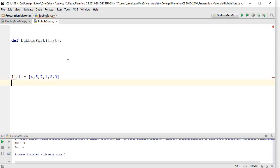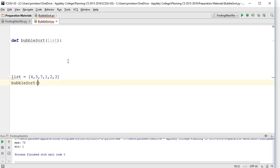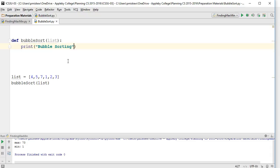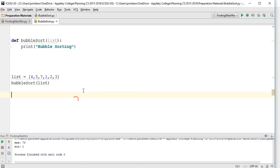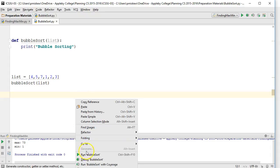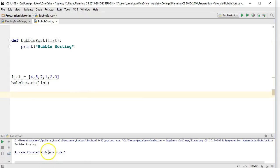I'm going to call bubblesort and pass that list. Obviously right now this does nothing. I'll print bubble sorting. Let me run this. Oh, pardon me, that's my last one. Let's run this. So bubble sorting doesn't do anything.